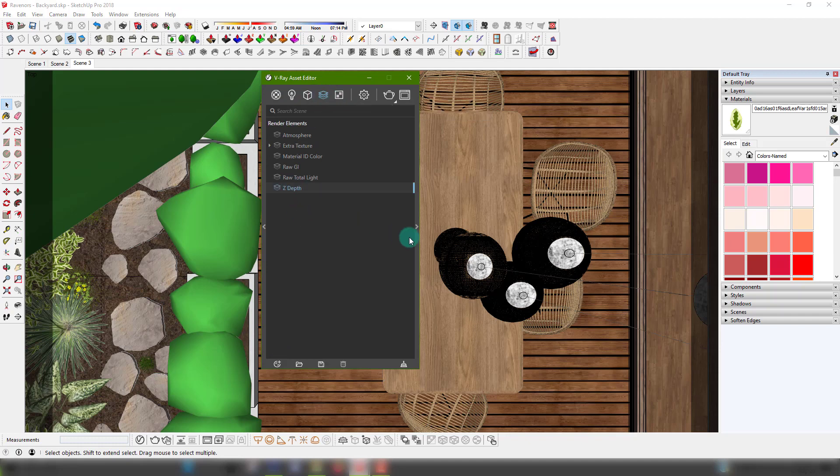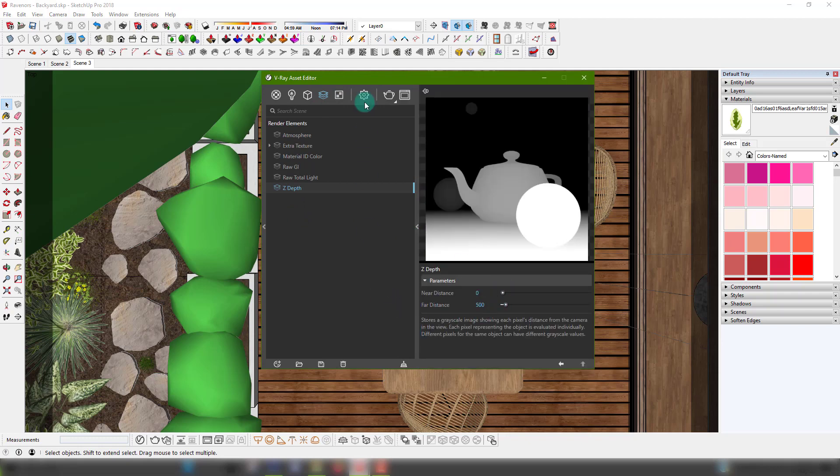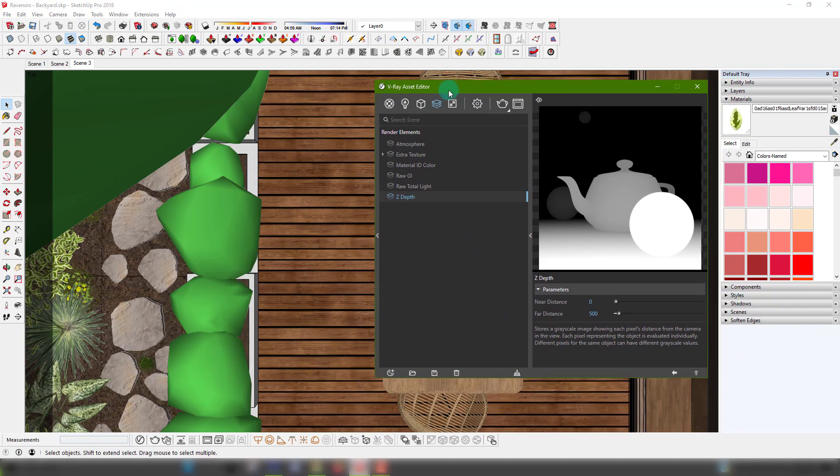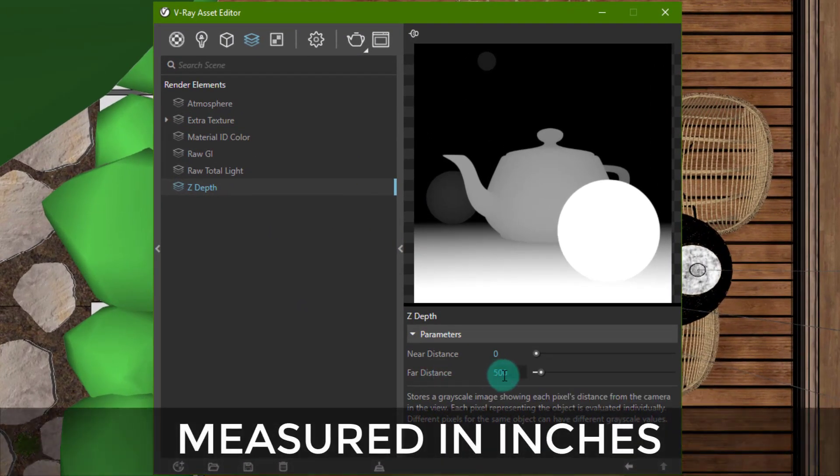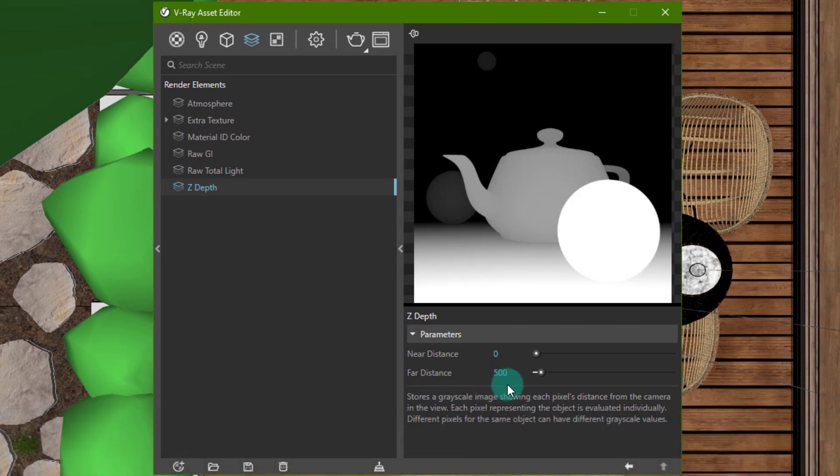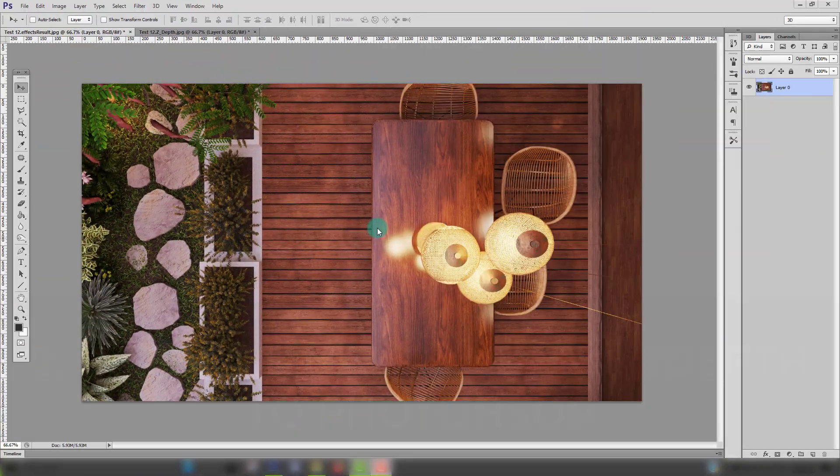When you open the parameters for Z depth you'll see these default values over here. Near is zero and far is 500. These values are in Sketchup's default measurement which is inches. If this is your first time using Z depth for anything just leave the default values as they are and start rendering.